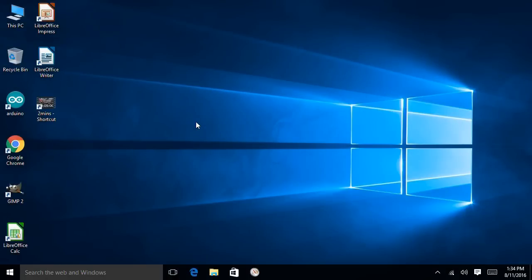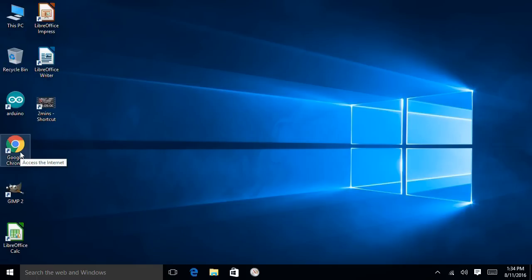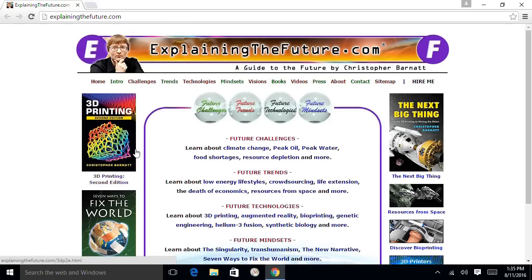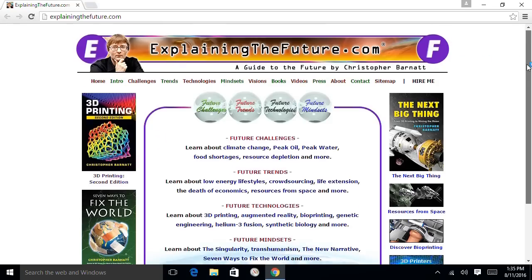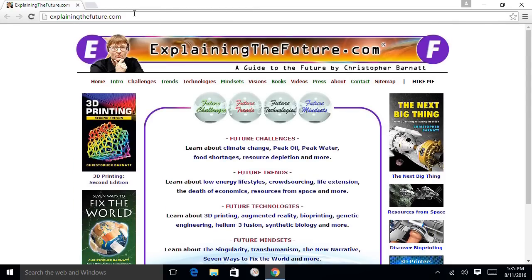Just before we do some tests comparing the Pi 3 and the Latte Panda, here we are in Windows 10 on the Latte Panda. I wanted to report that since I made my first Latte Panda video, I've been trying out Windows on here quite a bit, and it runs very smoothly. It works really nicely. I've also installed some software as you can see: LibreOffice, GIMP, and Google Chrome. Let's just run up Google Chrome because people asked me after the last video, will it run Google Chrome? It does. It goes to all the best websites in Google Chrome.